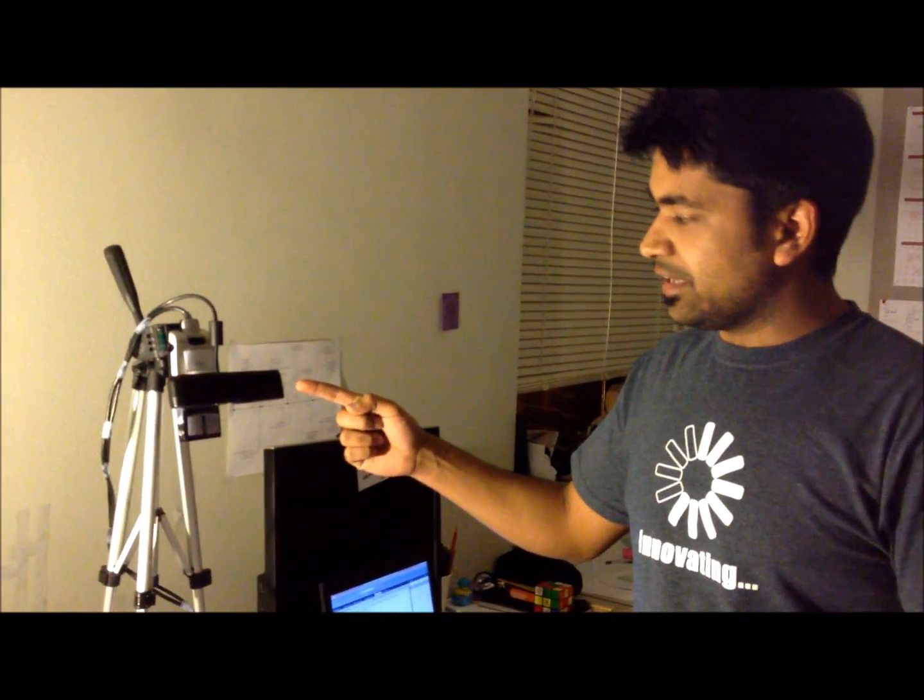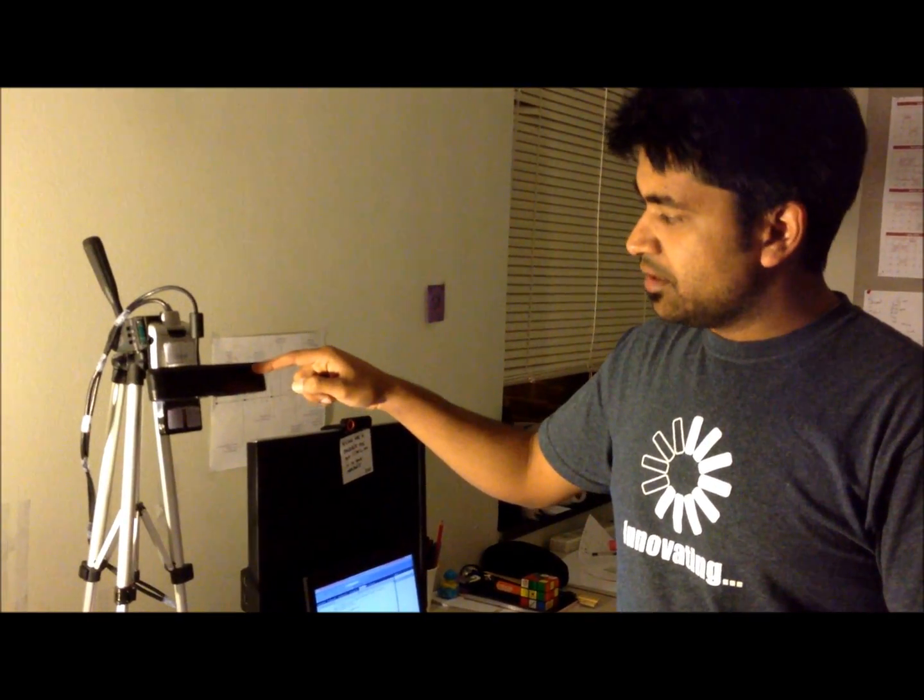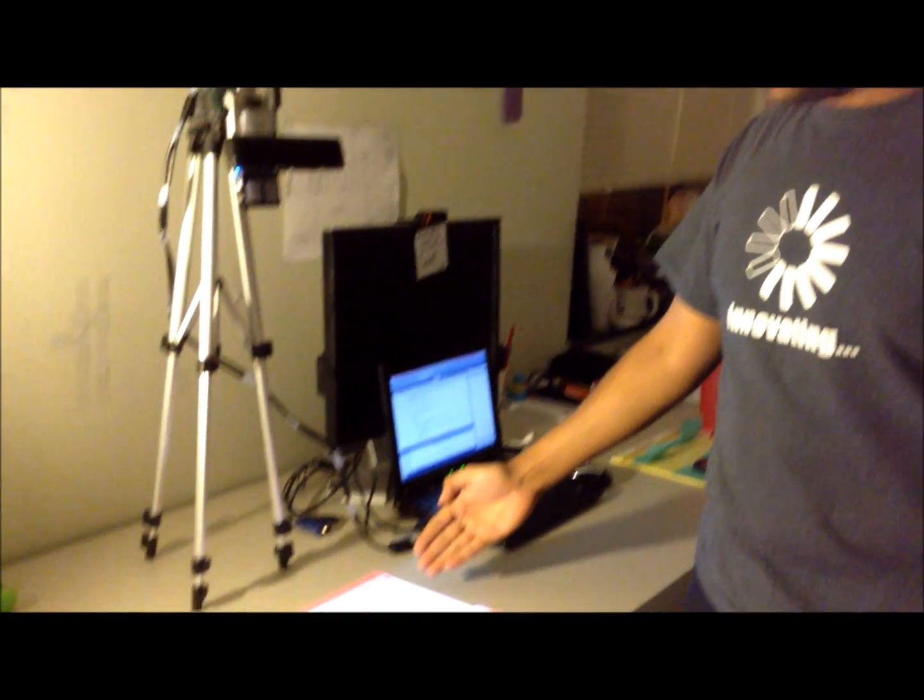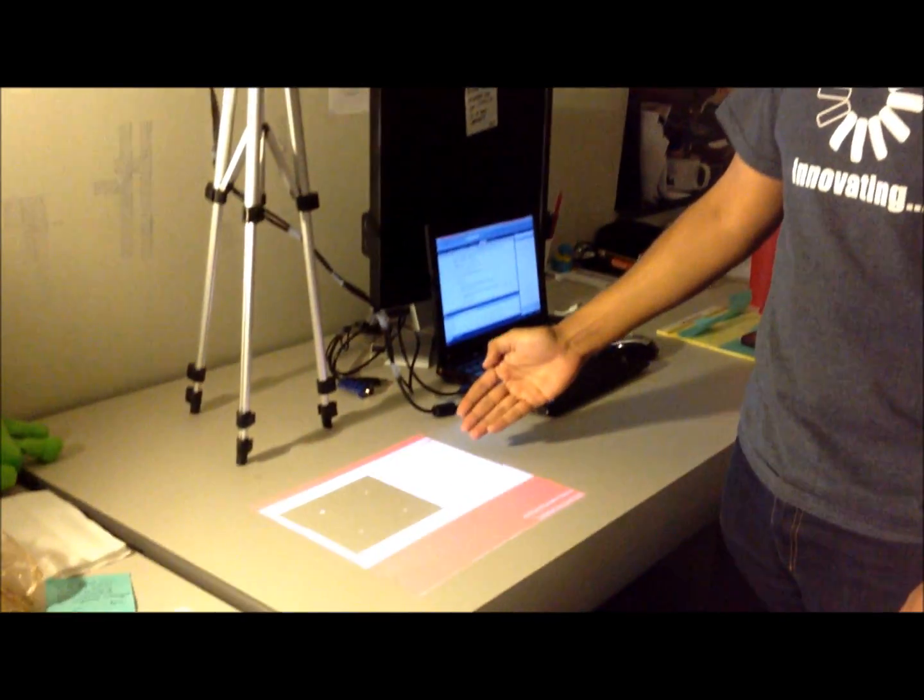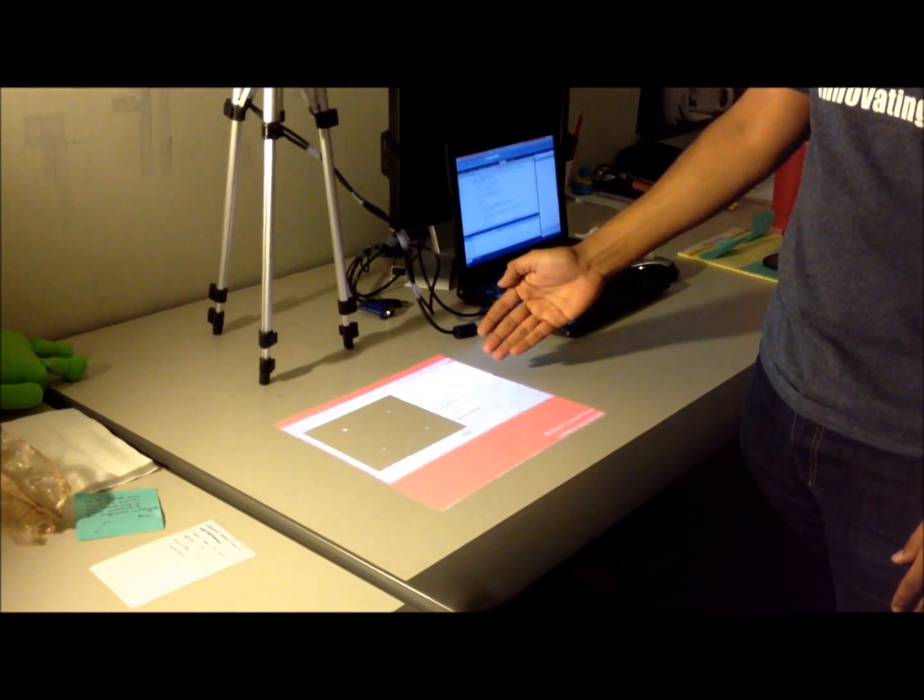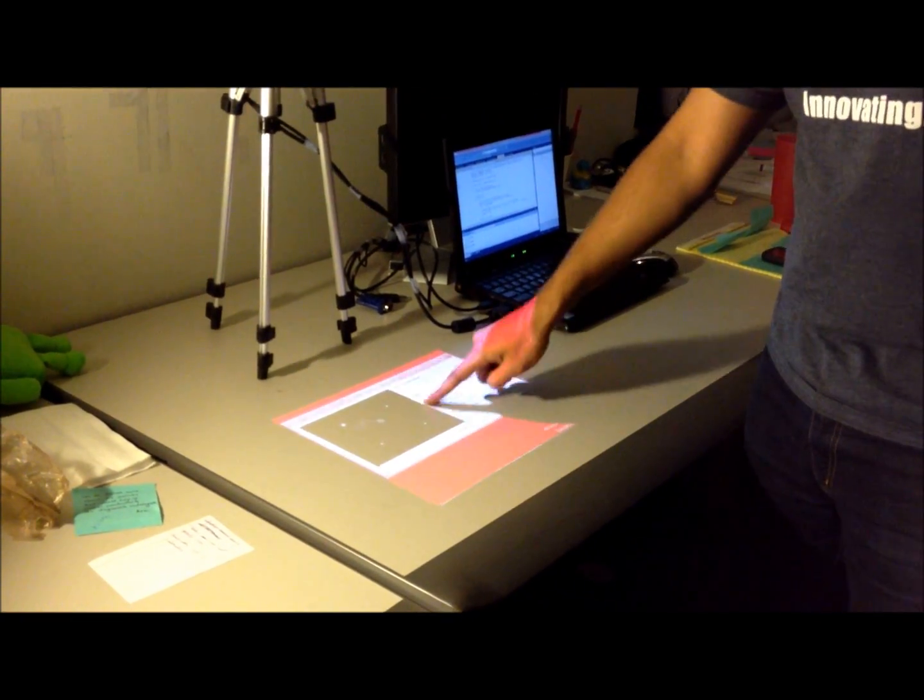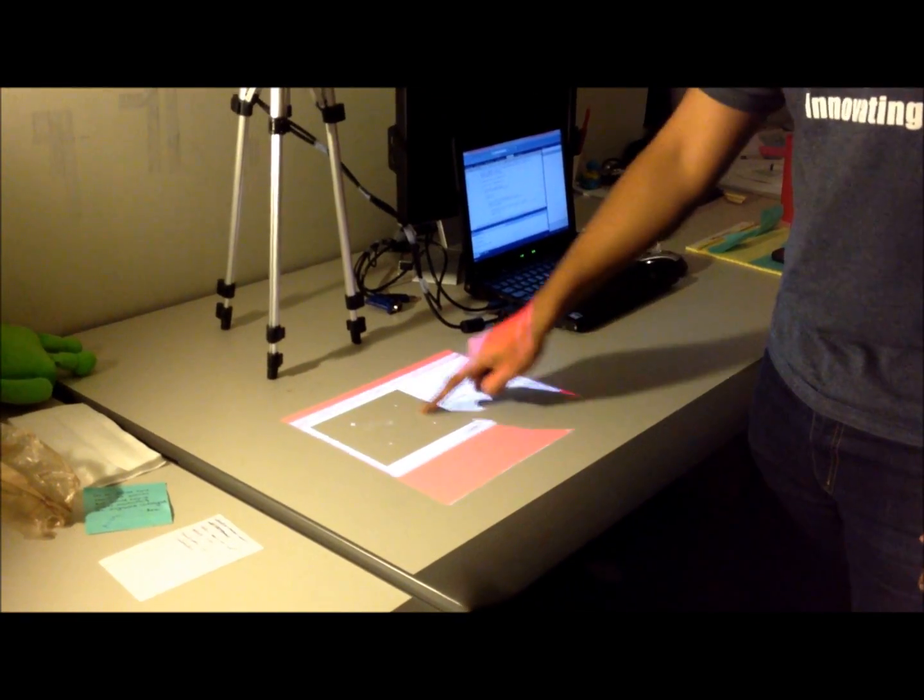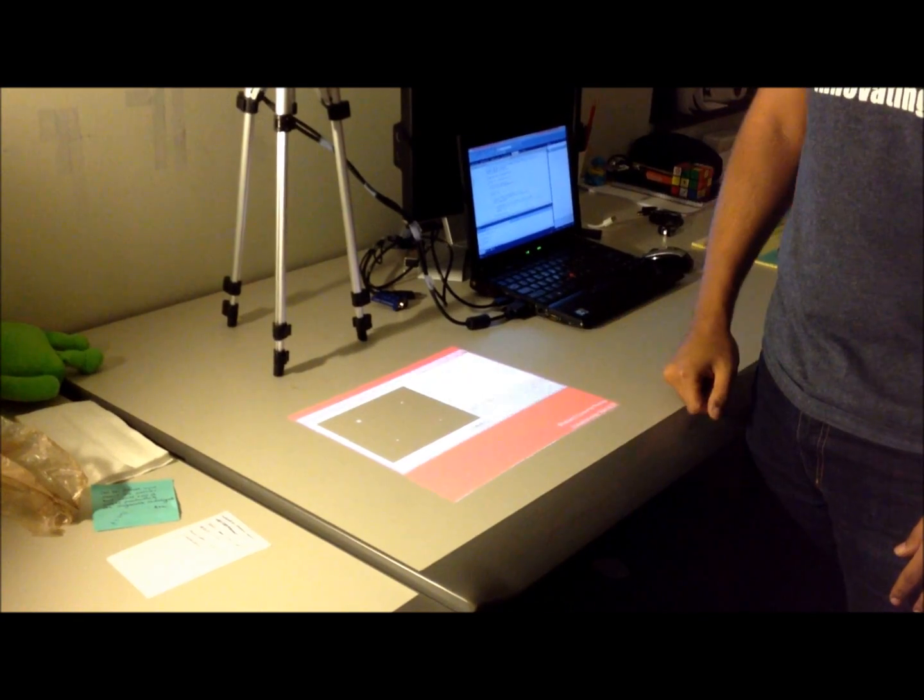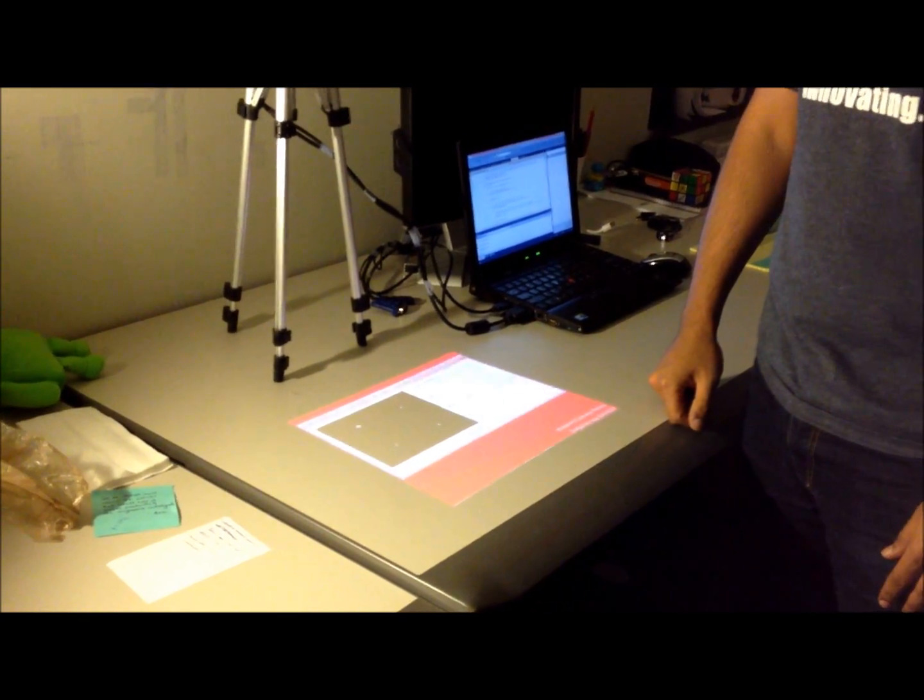What I have here is a depth sensor, similar to the Kinect, mounted on top of a Pico projector. The display from the projector falls onto my table and I can use my fingers to interact with it as if it were a touch screen.